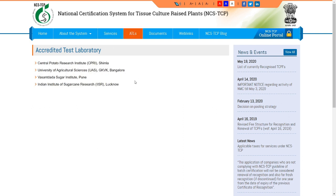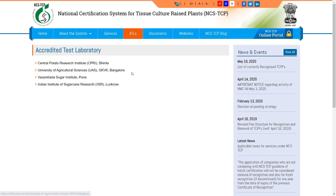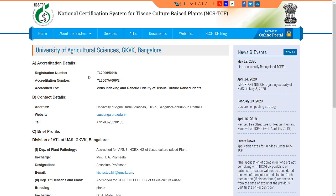There are four accredited testing laboratories in India. For central and north India, there is the Central Potato Research Centre in Shimla (for tuber crops). Others include the University of Agricultural Sciences (UAS) GKVK campus in Bangalore, the Sandal and Soharkand Institute in Pune, and the Indian Institute of Soharkand Research. For south India, most tissue culture companies send samples to UAS GKVK Bangalore, which performs both genetic fidelity testing and virus indexing.